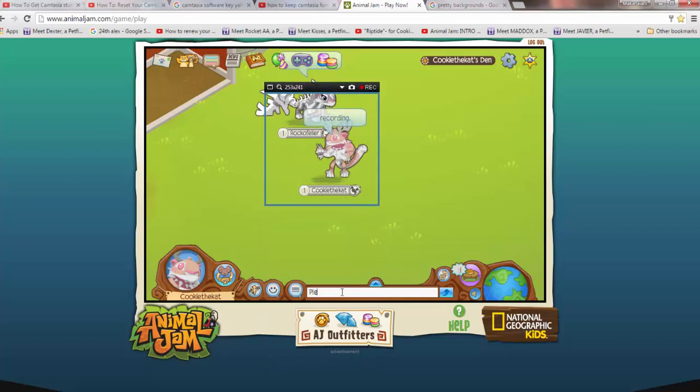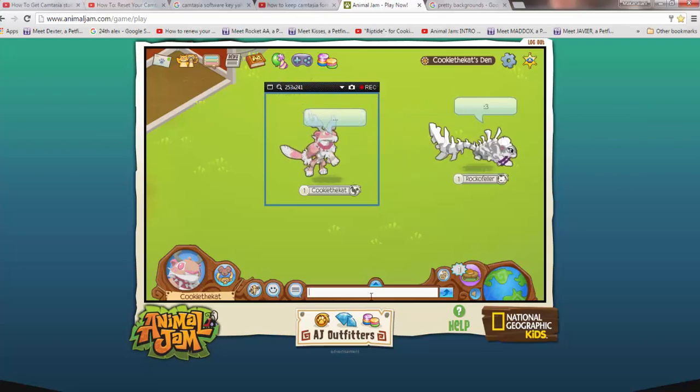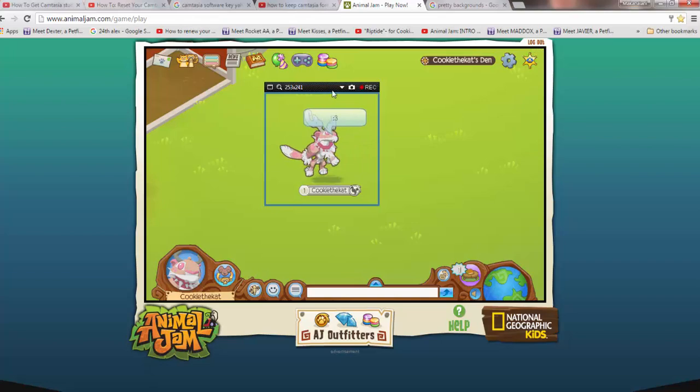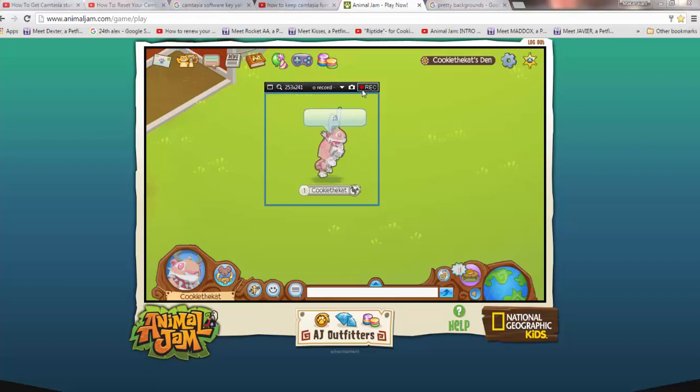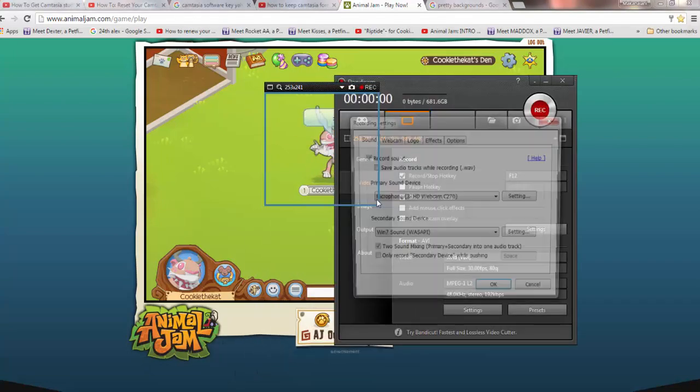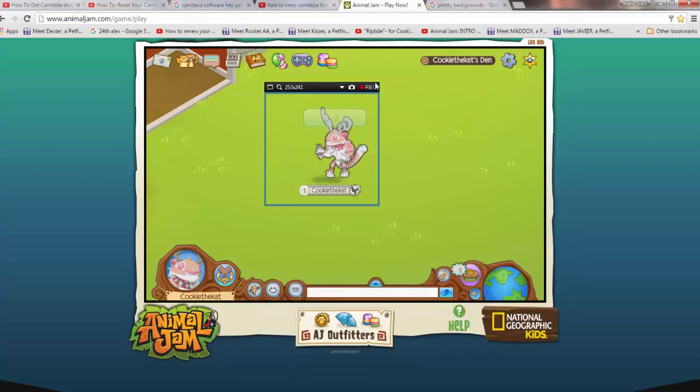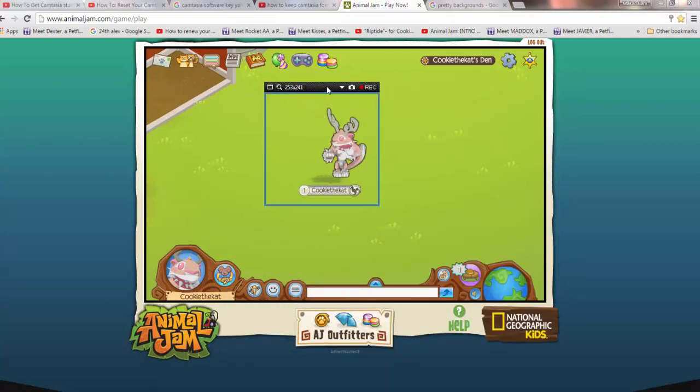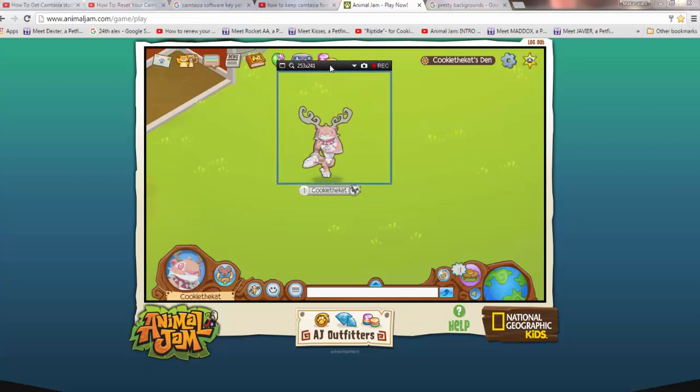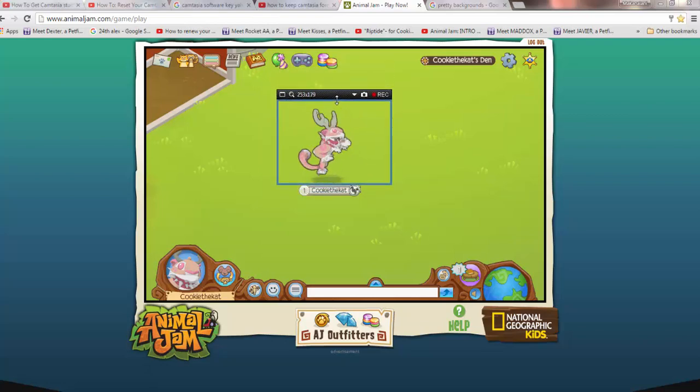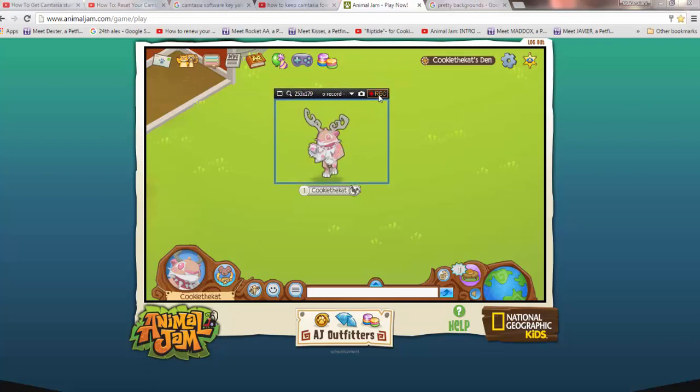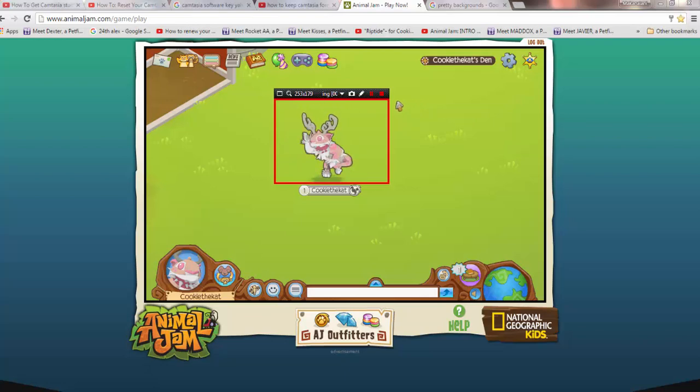So now we're just going to make sure our sound is off first. And all we're going to do now is hit record. Oopsie, I forgot one thing. We don't want the name tag in it. There we go. We're going to hit record and we're just going to let that record for a minute.